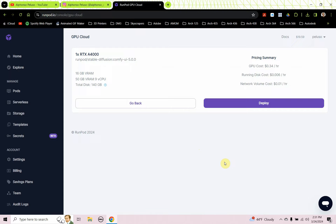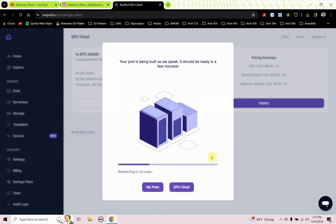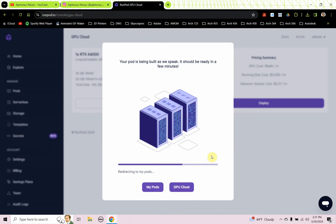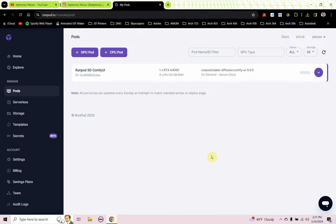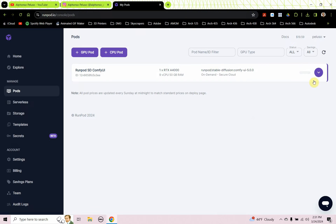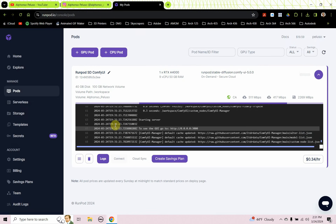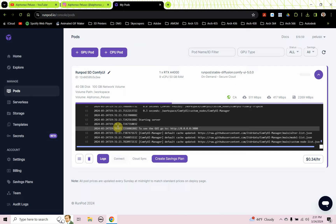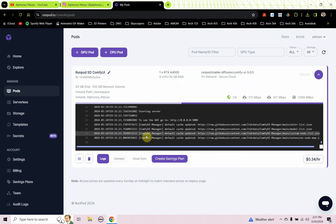What's nice about the Comfy UI versus the Automatic 1111 is the Comfy UI configures and launches much quicker than Automatic 1111. It's going through these logs. Automatic 1111 can take between 5 minutes, 10 minutes, 15 minutes, 20 minutes. It takes a while to load Automatic 1111, but I notice the Comfy UI loads a lot quicker.